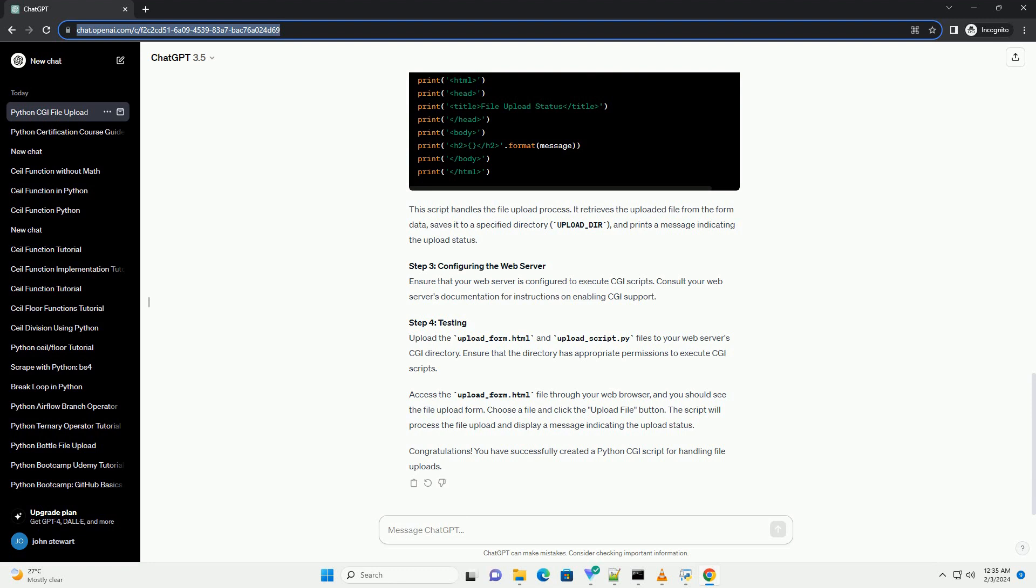This script handles the file upload process. It retrieves the uploaded file from the form data, saves it to a specified directory, upload-dir, and prints a message indicating the upload status.